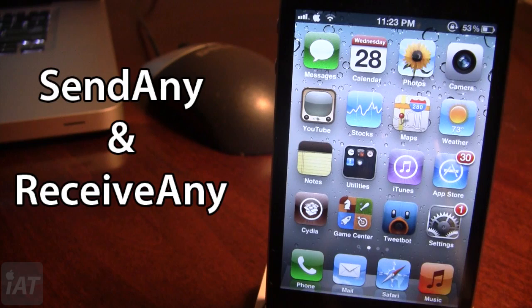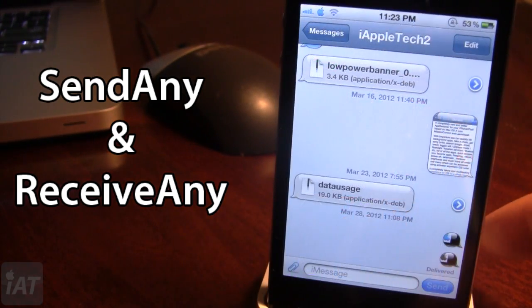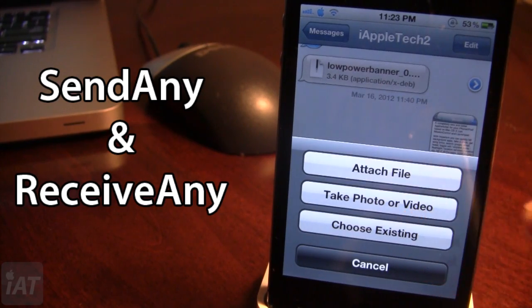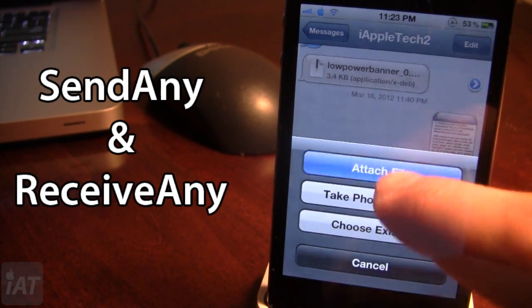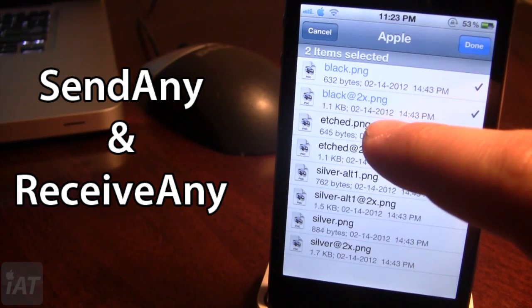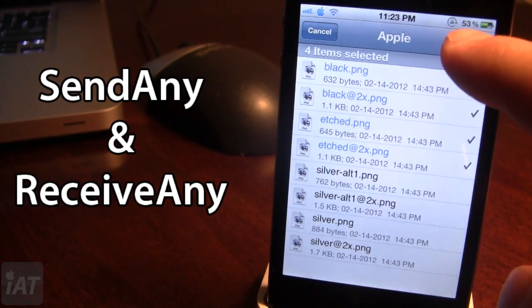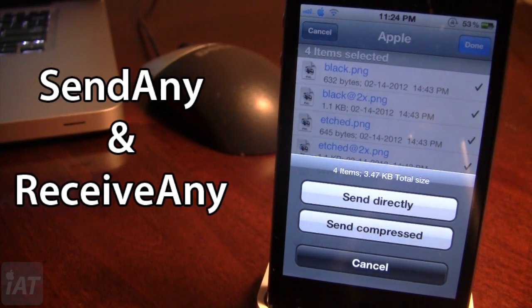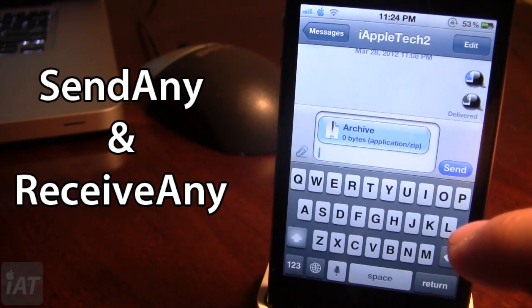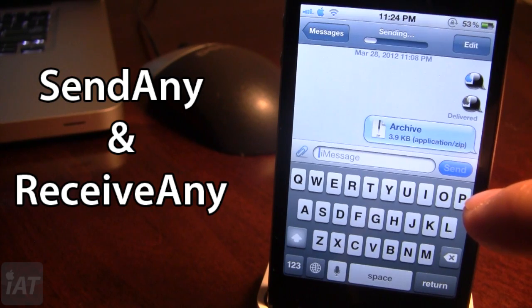The next Cydia tweak is called Send Any and Receive Any. This is a pair of Cydia tweaks that allow you to send and receive any different type of file extension via iMessage. If you open up Messages, you'll see a new paperclip button at the bottom which lets you attach a file, in addition to the normal take photo and choose existing options. You can select one or many files and then send them directly or send as a compressed archive.